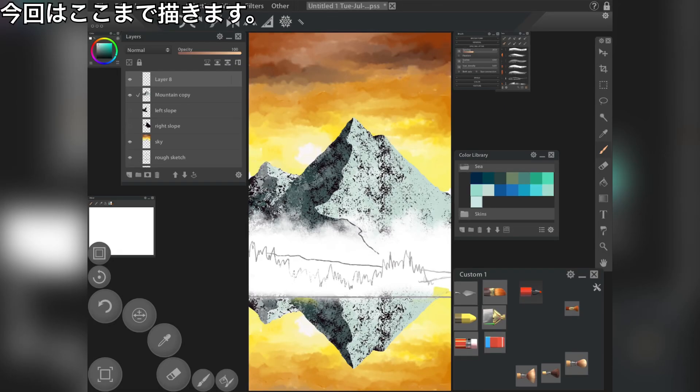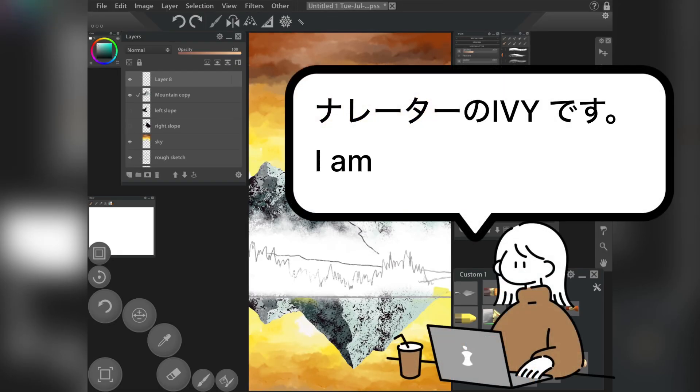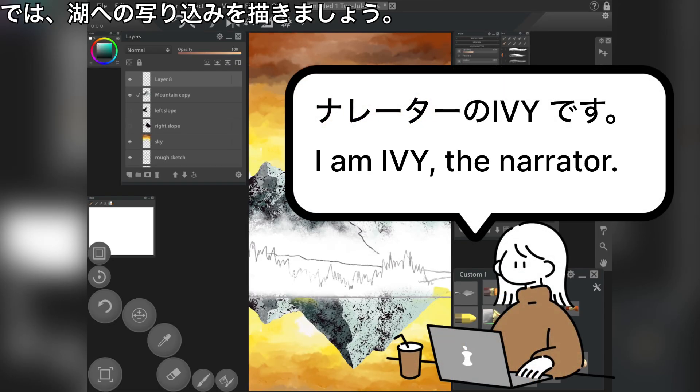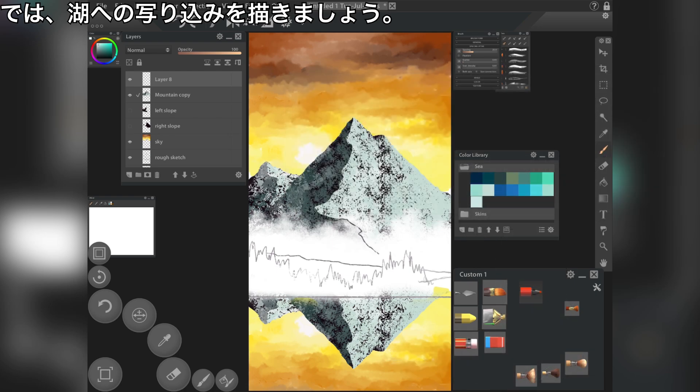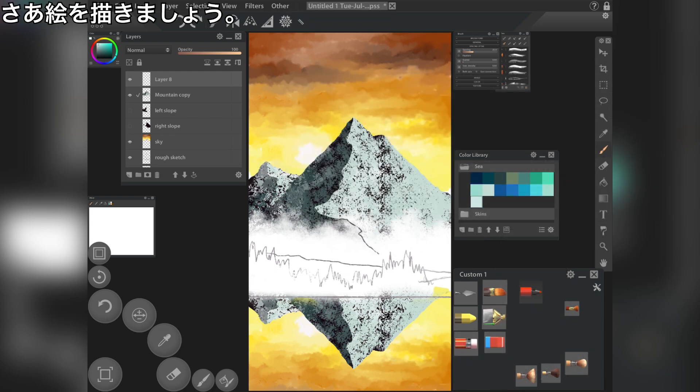Let's draw this far this time. Now, let's draw a reflection of the lake. Now let's paint a picture.